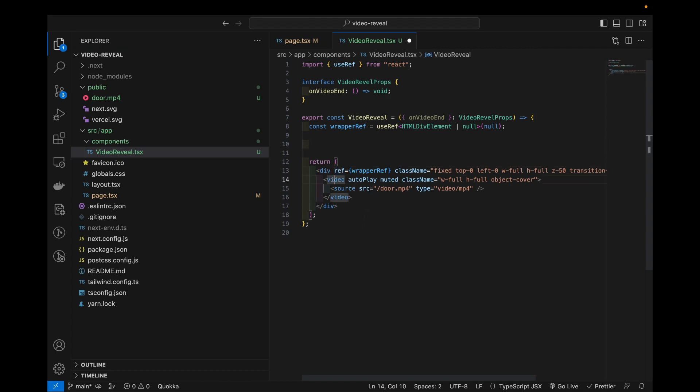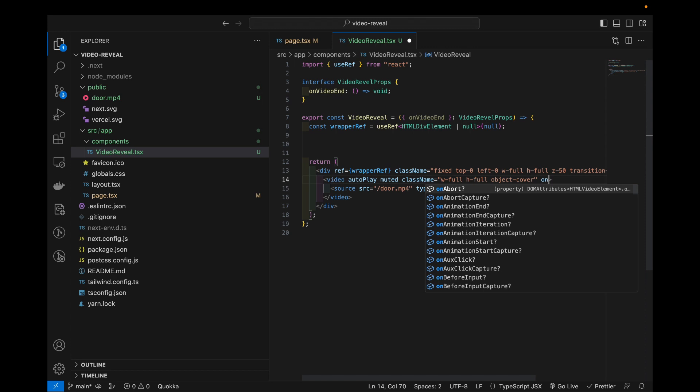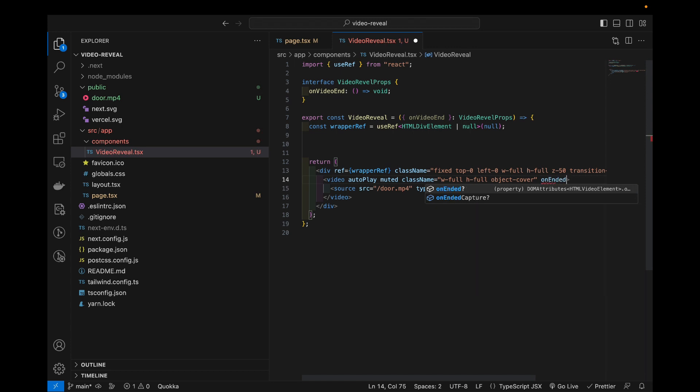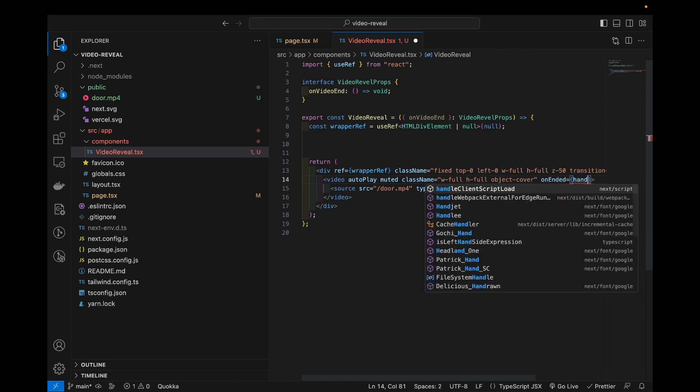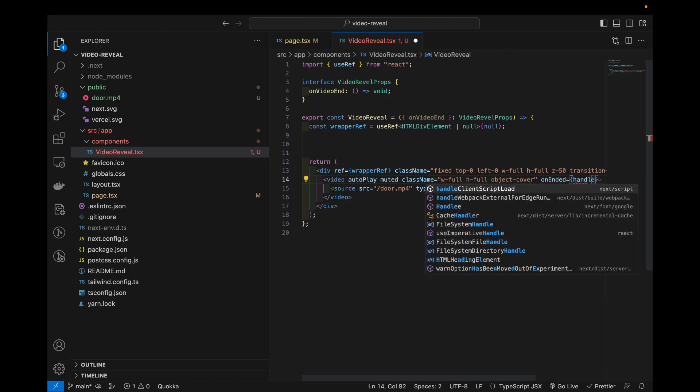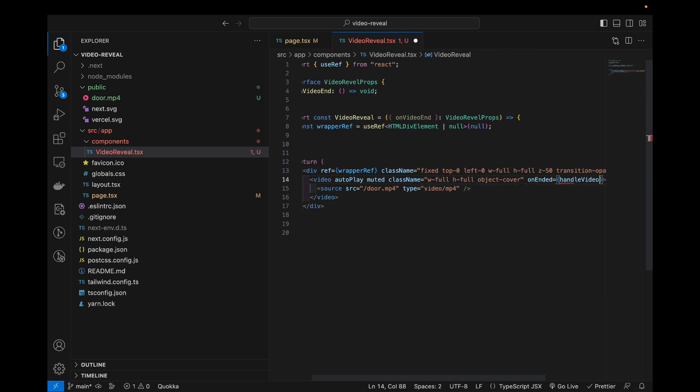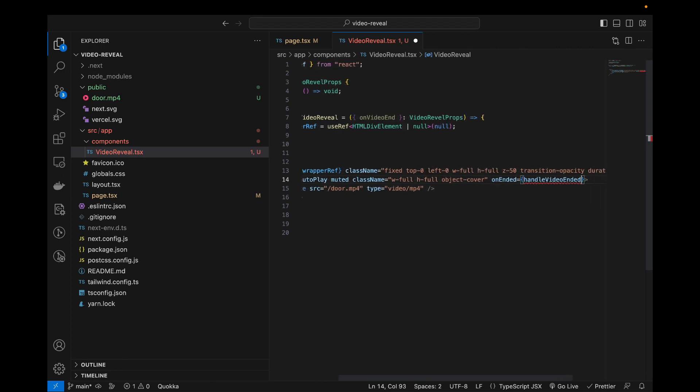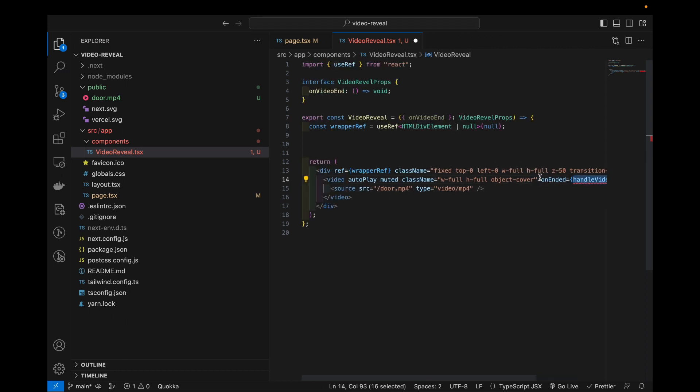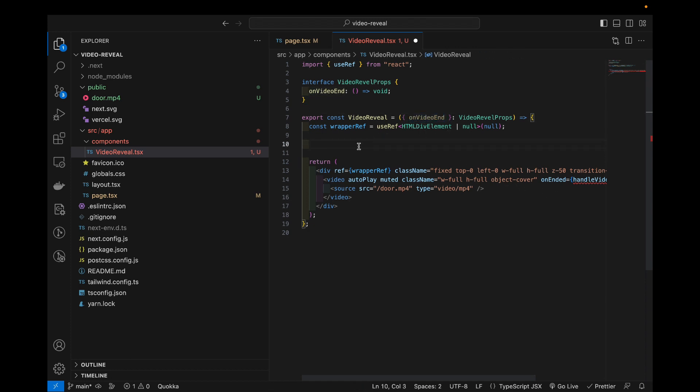After that we can go to our video and luckily our video has a built-in event called on ended so we can use this to call the callback function. Now I haven't defined this yet because we want to do more than just call this. We also want to add a bit of transition to make this whole flow a bit nicer.